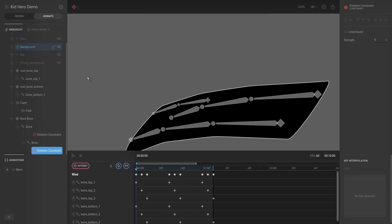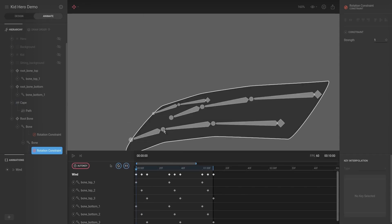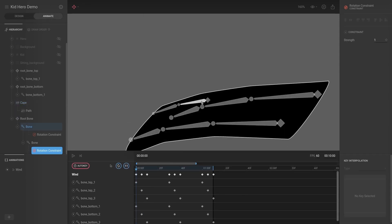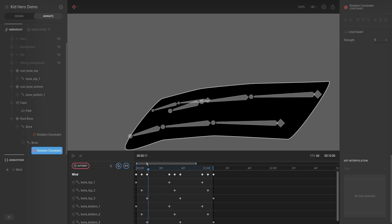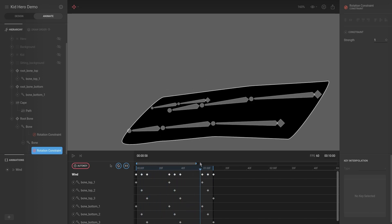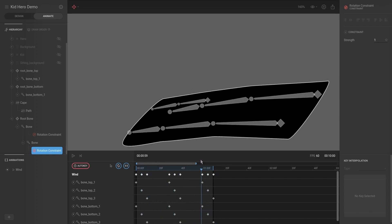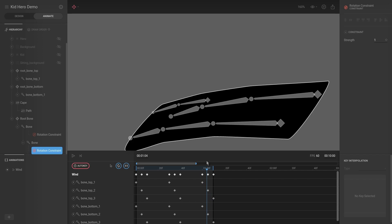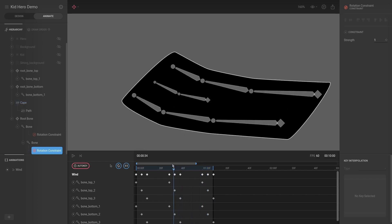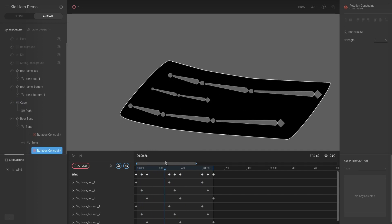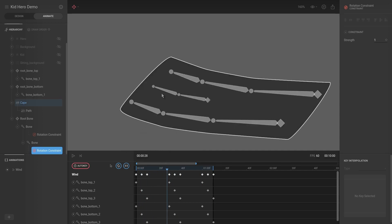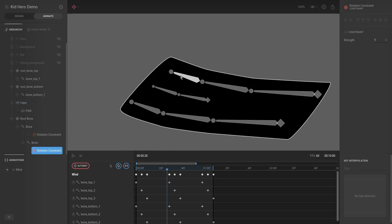Now if we go to Animate, you can see this bone follows the other bone's rotation, and same for these two — as this one goes up, that one goes up as well. What we want is for this one to be slightly up when it goes down, and slightly down when it's up.